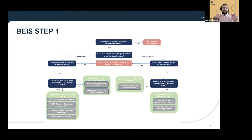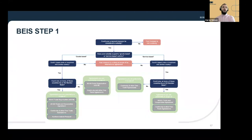The flowchart then asks whether the subsidy could impact trade or investment with another country, and if so which ones. If it could, you consult the relevant rules: for goods you look at WTO rules, the Trade and Cooperation Agreement, other free trade agreements, and the Northern Ireland Protocol in respect of Northern Ireland. For services, you may be in TCA territory but not WTO territory.